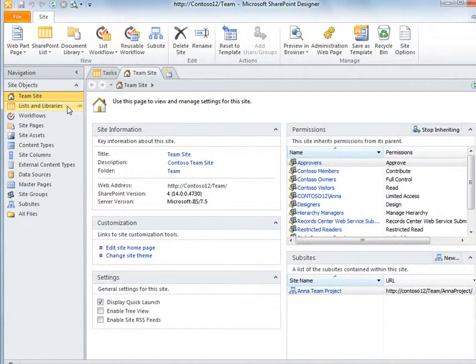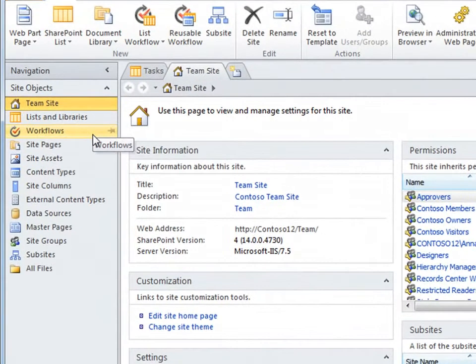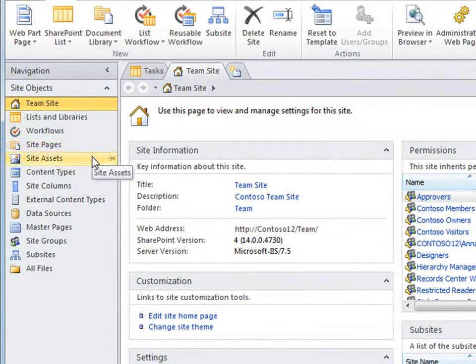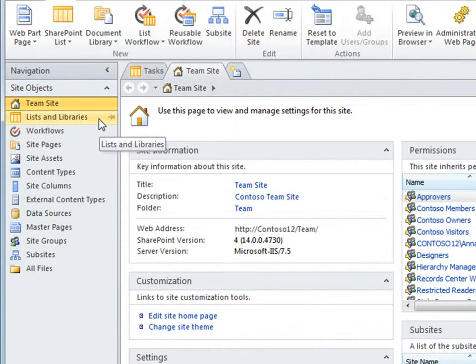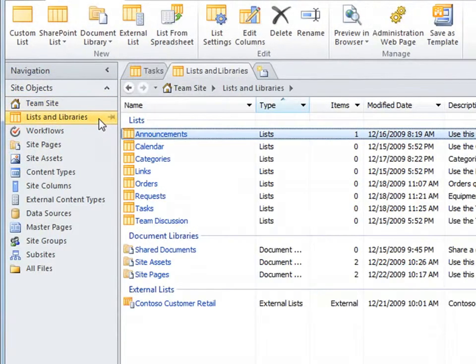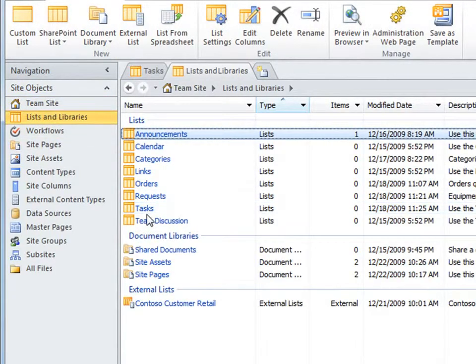The navigation pane provides quick access to all the major parts of a SharePoint site, such as its lists, pages, and workflows. When you click a category, you see all of the objects of that type on your site, such as lists and libraries.